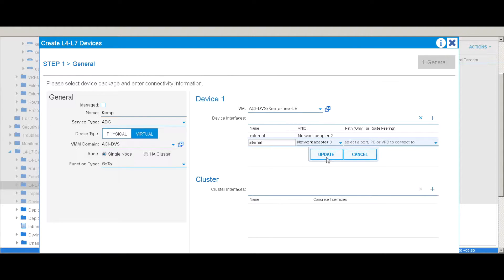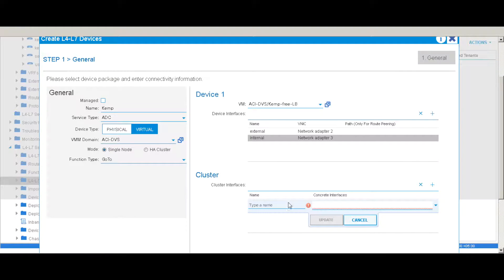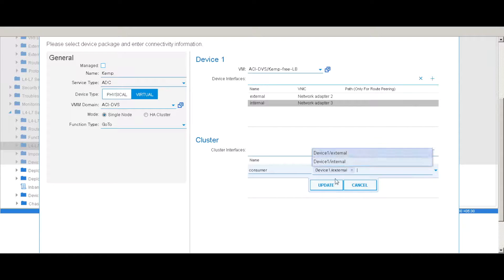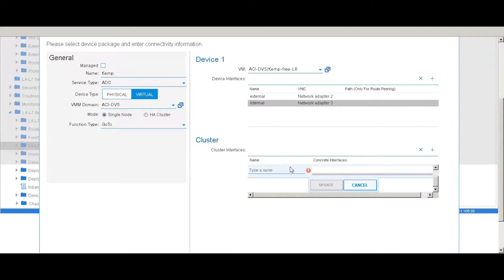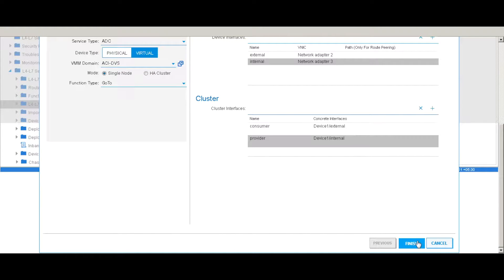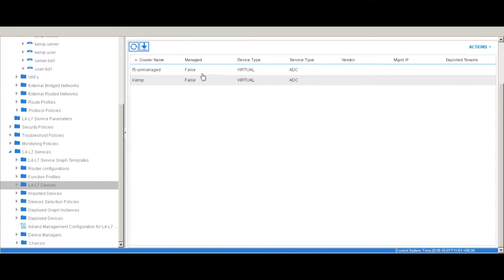I'll assign the internal interface to network adapter three. Once the interfaces are defined, we create the cluster interfaces. I'll call them consumer and provider — the server side will be provider and the user side will be consumer. For the consumer cluster interface I'll use the external concrete interface, and for the provider cluster interface I'll use internal. Then I'll hit submit. Once finished, you can see that the Kemp load balancer is added as an L4-L7 device.